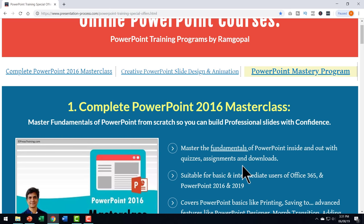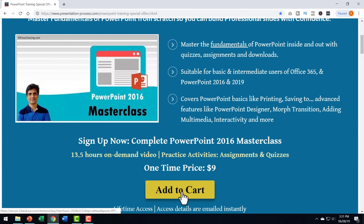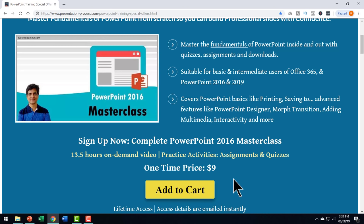I will leave a link to this useful product in the description box below the video. Click on the link, come to this page, click on add to cart and join the course for a small price of $9.